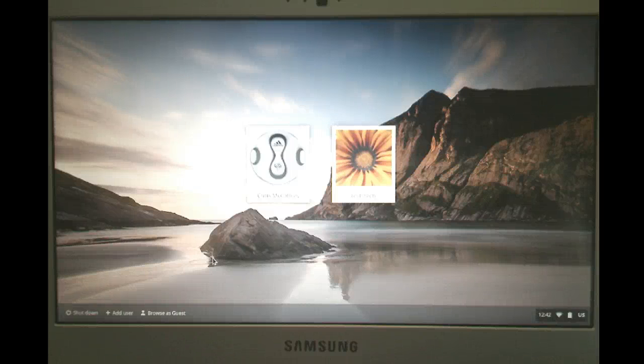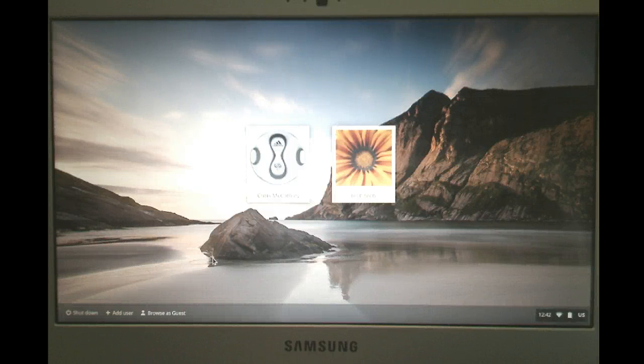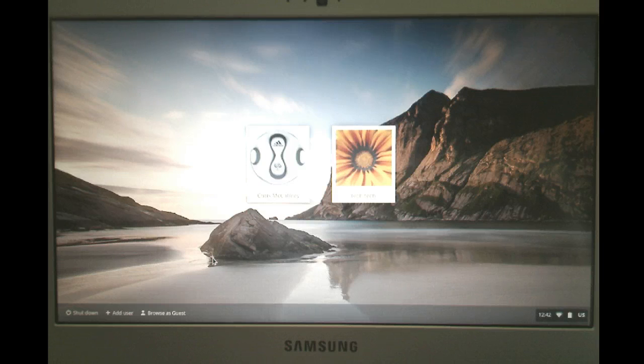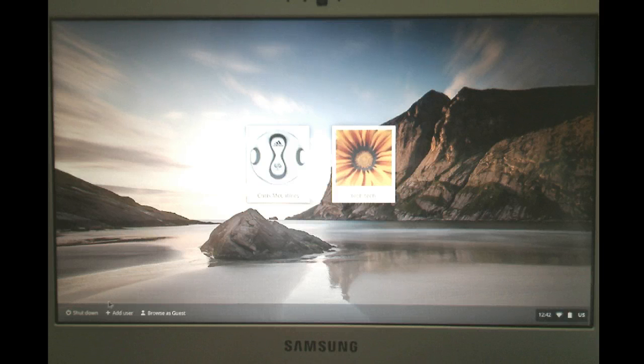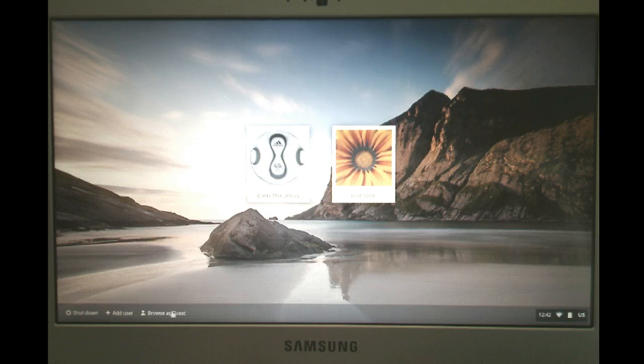Okay, here's an overview of how to get logged on to a Chromebook. There's a couple different options down below. You have shut down, obviously that'll turn it off, add a user and browse on a guest.